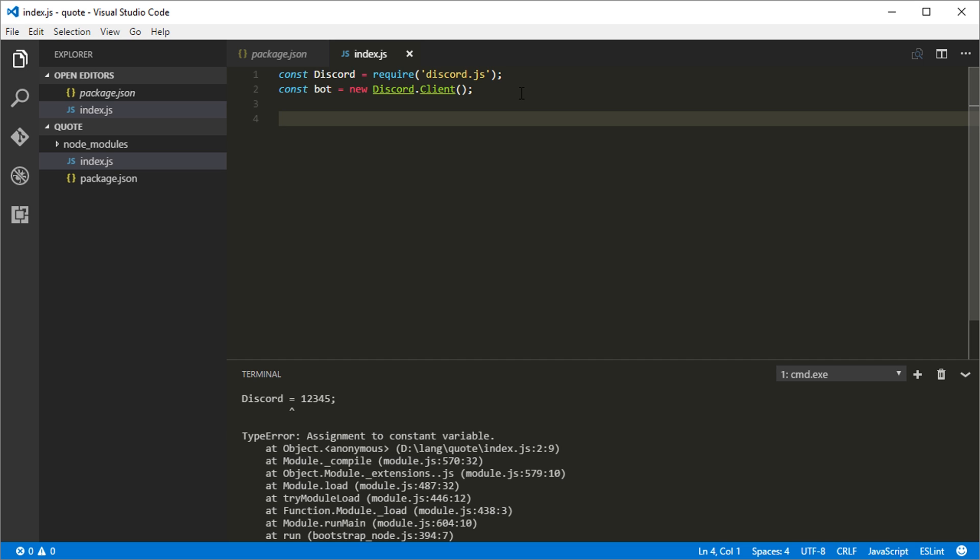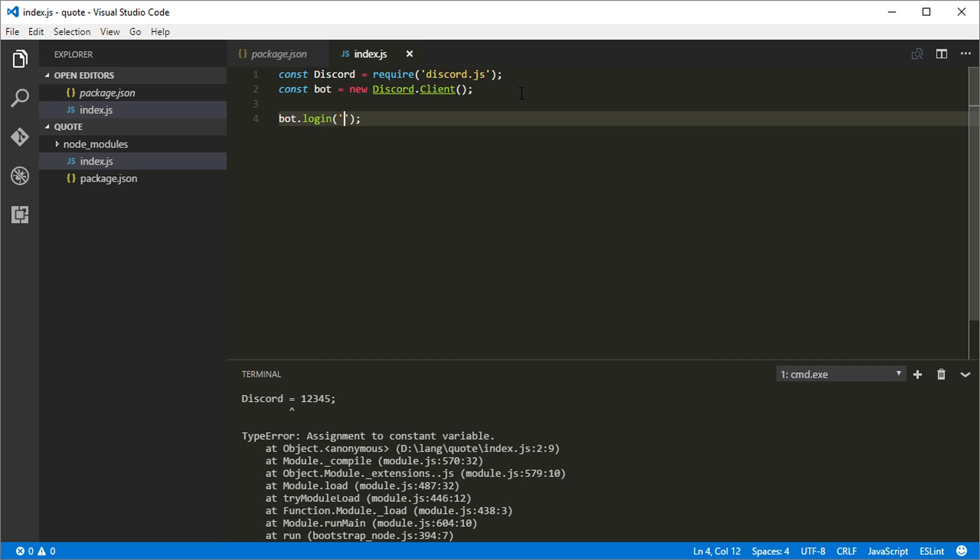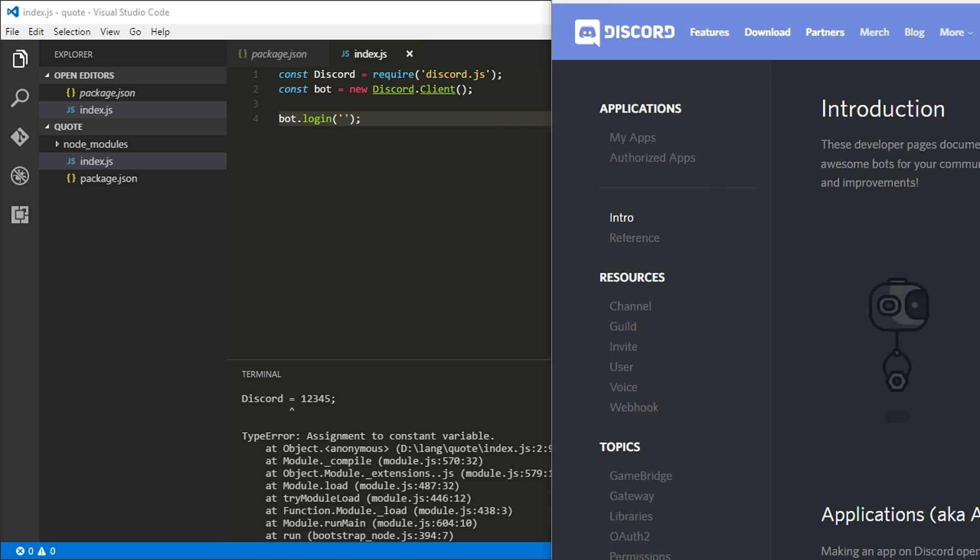So in order to have the bot log into the server, we have to tell it to do so. Say bot.login. And then we got to put the bot token. And currently we do not have a bot token. We actually do not even have a bot. So let's go ahead and create one.